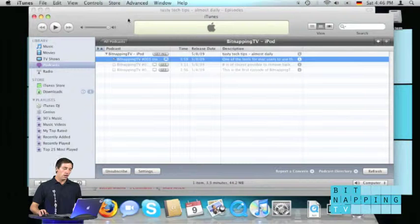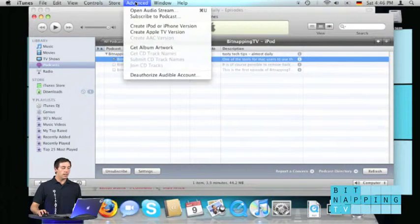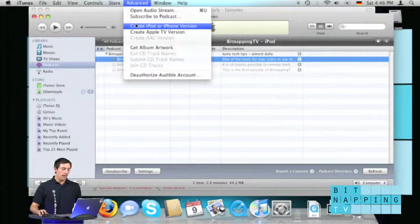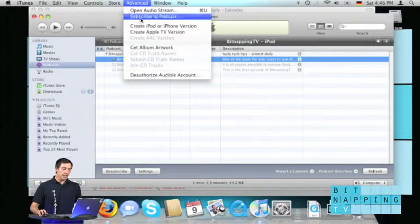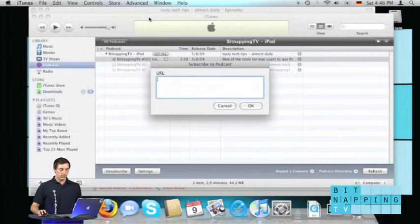So therefore, open your iTunes, click on advanced and click on subscribe to podcast.